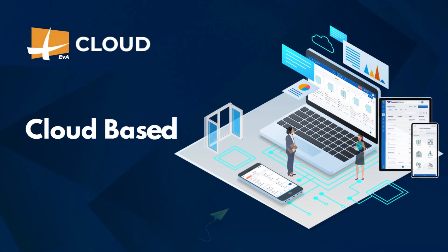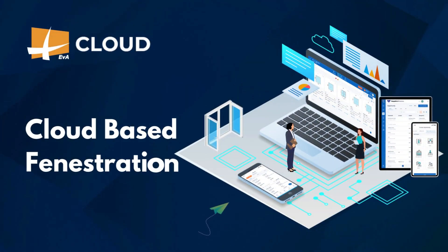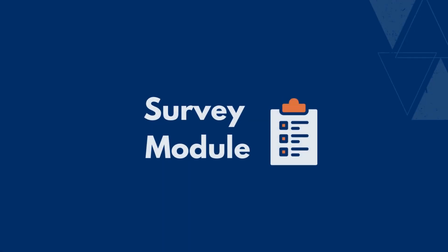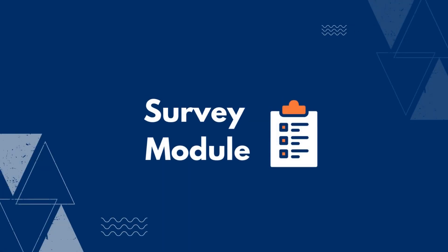Welcome to EVA ERP Cloud, a cloud-based fenestration software. This video is all about our survey module.